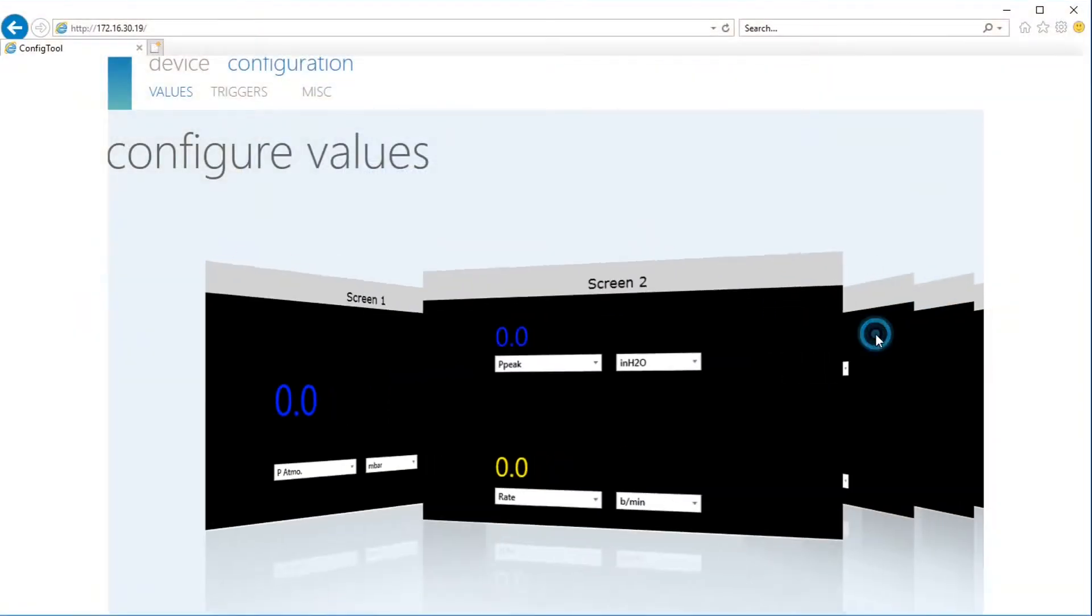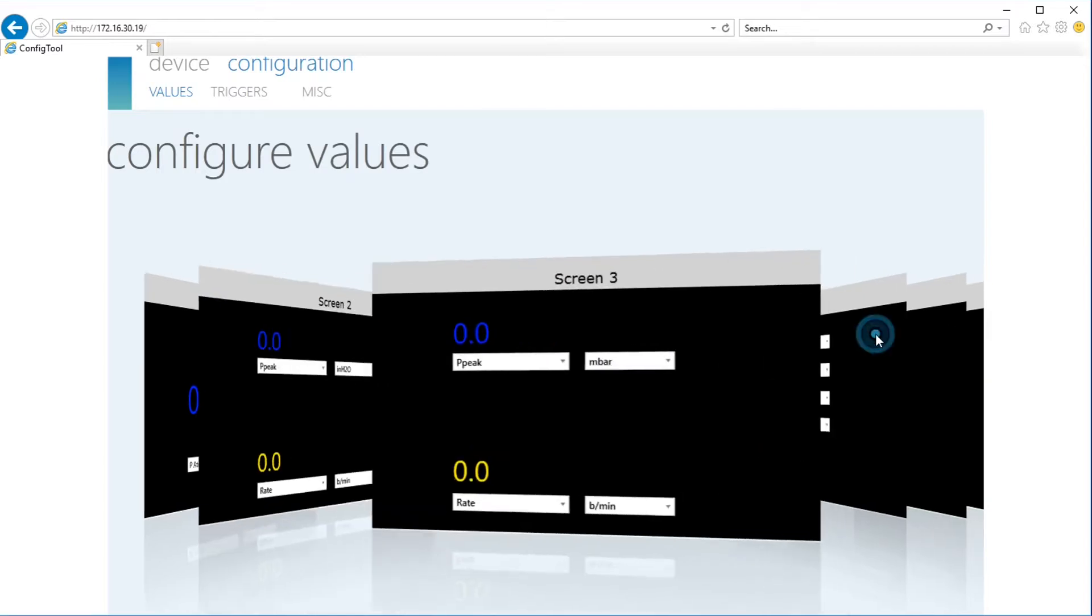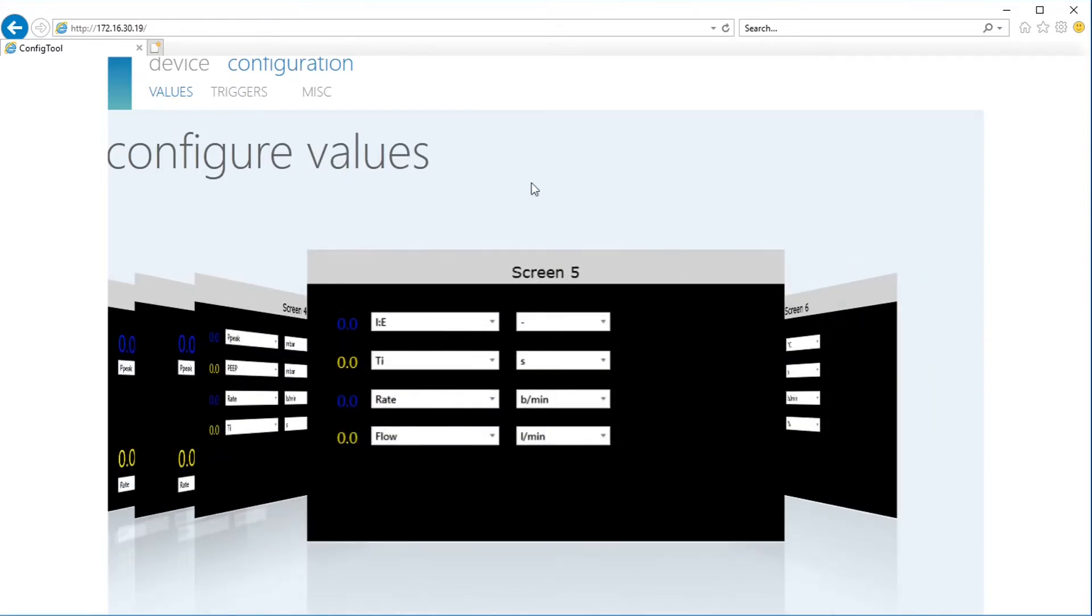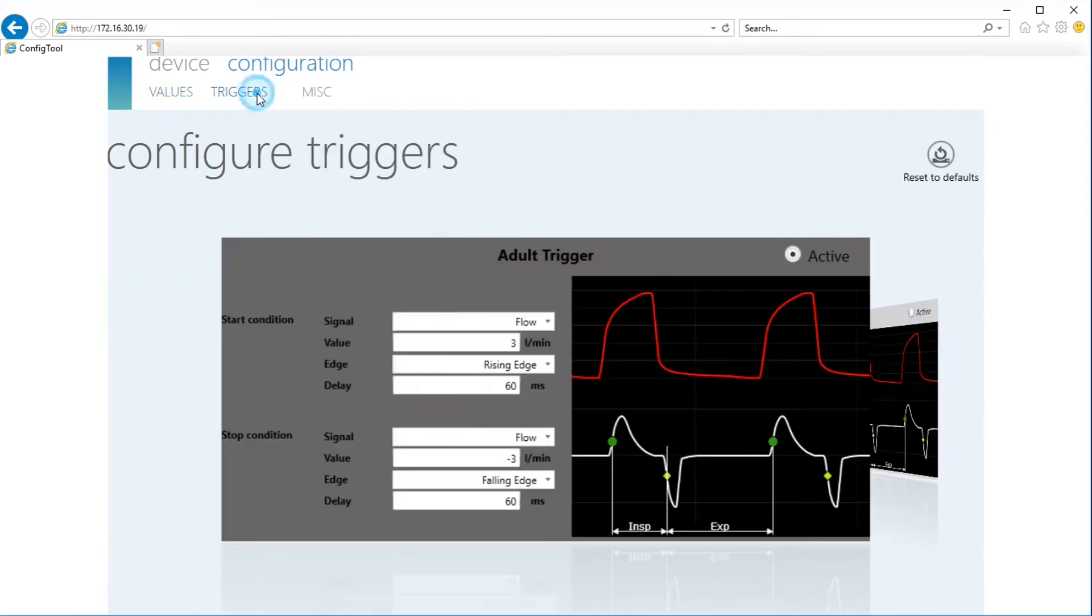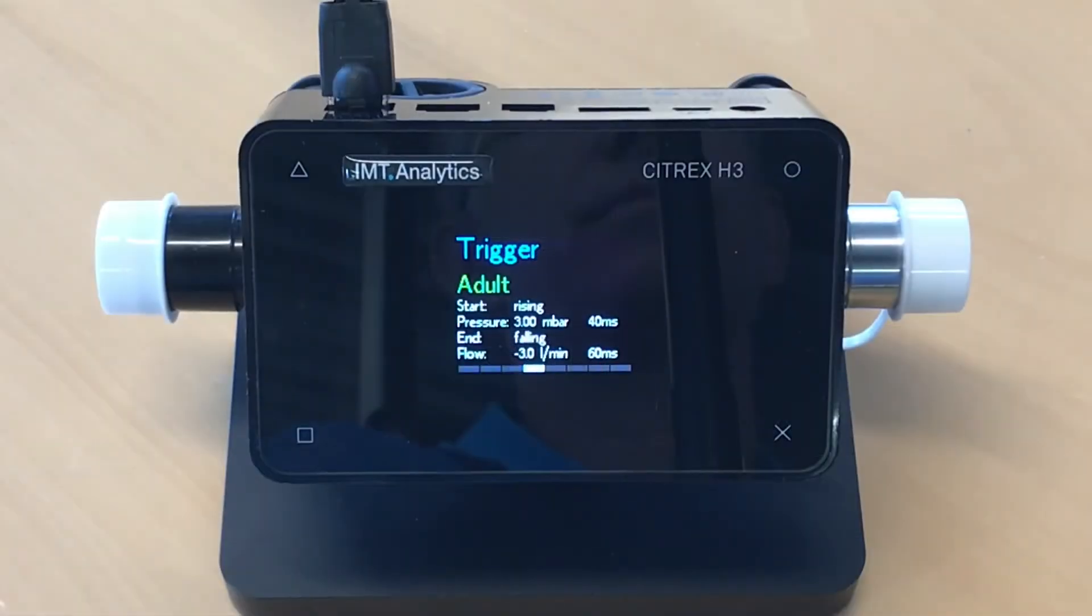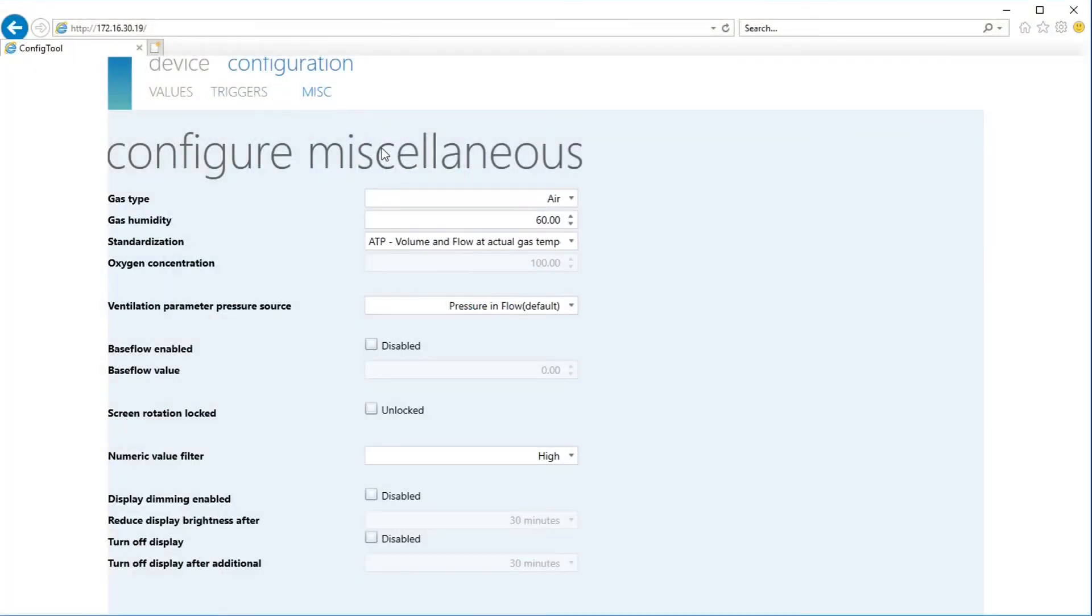You can flip through all the screens. It's very easy. Also, you can adjust the trigger settings which are important for volume measurement.